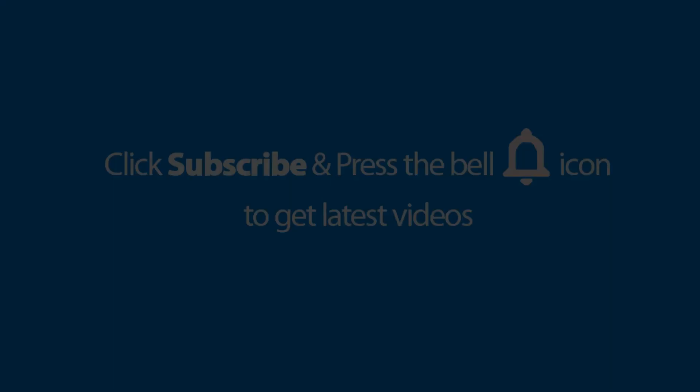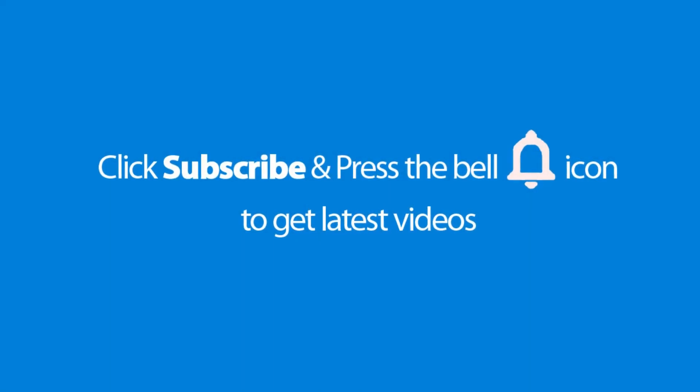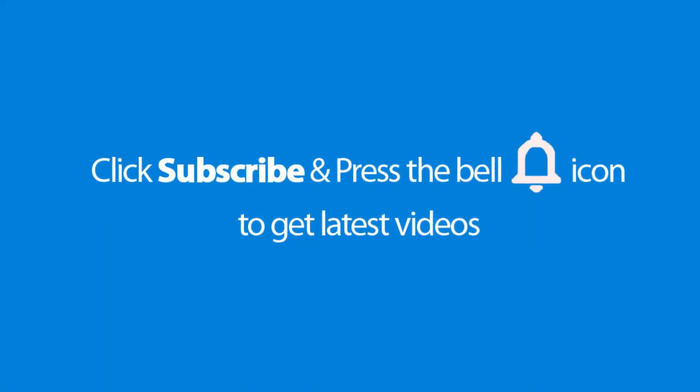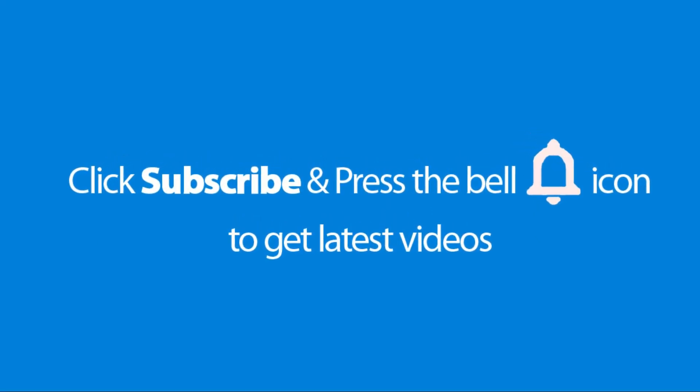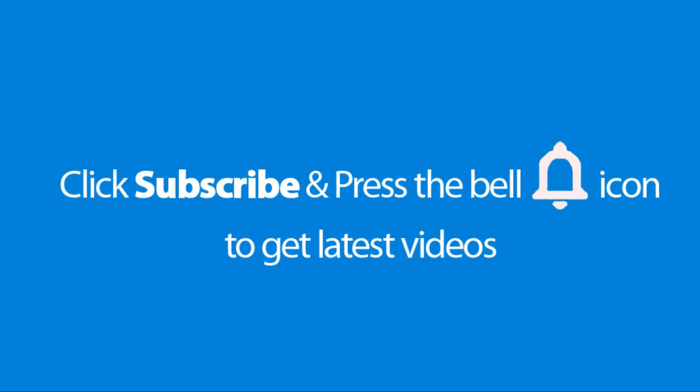Please don't forget to subscribe and press the bell icon to get the latest videos. Also check out the link to this product in the description below to get the best possible price.